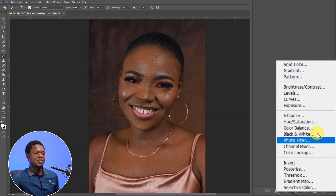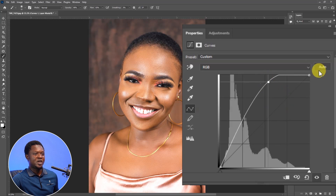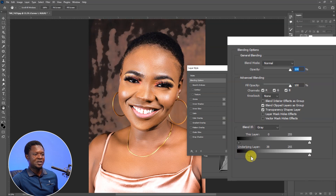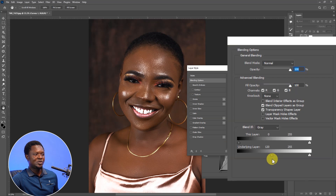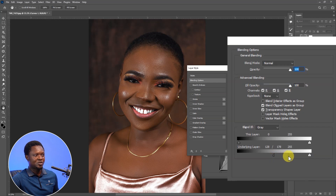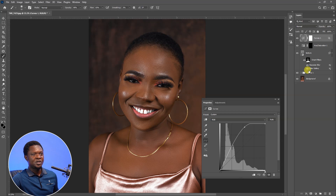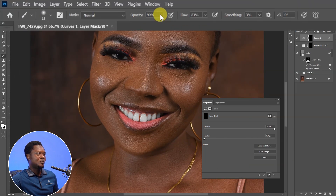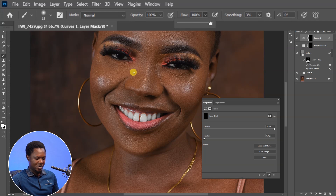Click on the Adjustment Layer icon, then choose Curves, then pull the highlights up. Double-click on the layer to bring out the Layer Style blending options, then drag the Underlying Layer slider forward to get those shining areas selected. Hold down Alt and click the slider to split it apart, then separate it to create a smoother transition. Hit OK, then select the layer mask, use Ctrl+I to invert it, select your brush at 100% flow and 100% opacity, and click on those shiny areas.